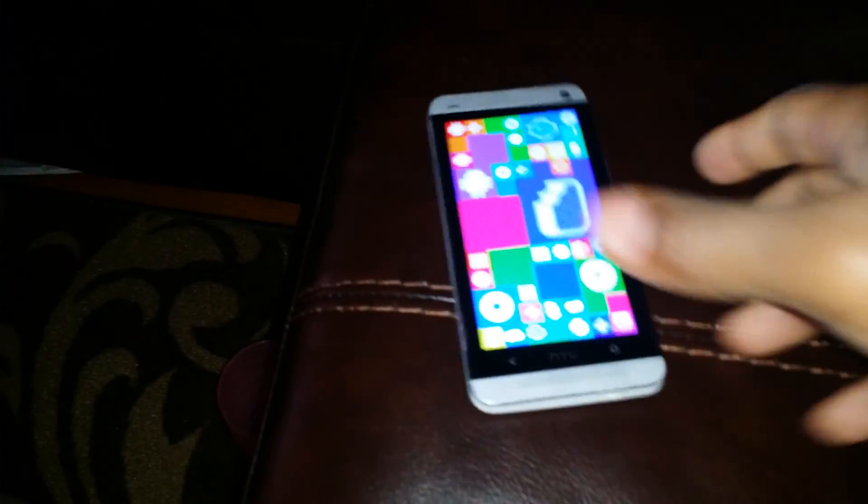There you go. When you're there, we're going to take a screenshot by holding down the volume down and the power button.